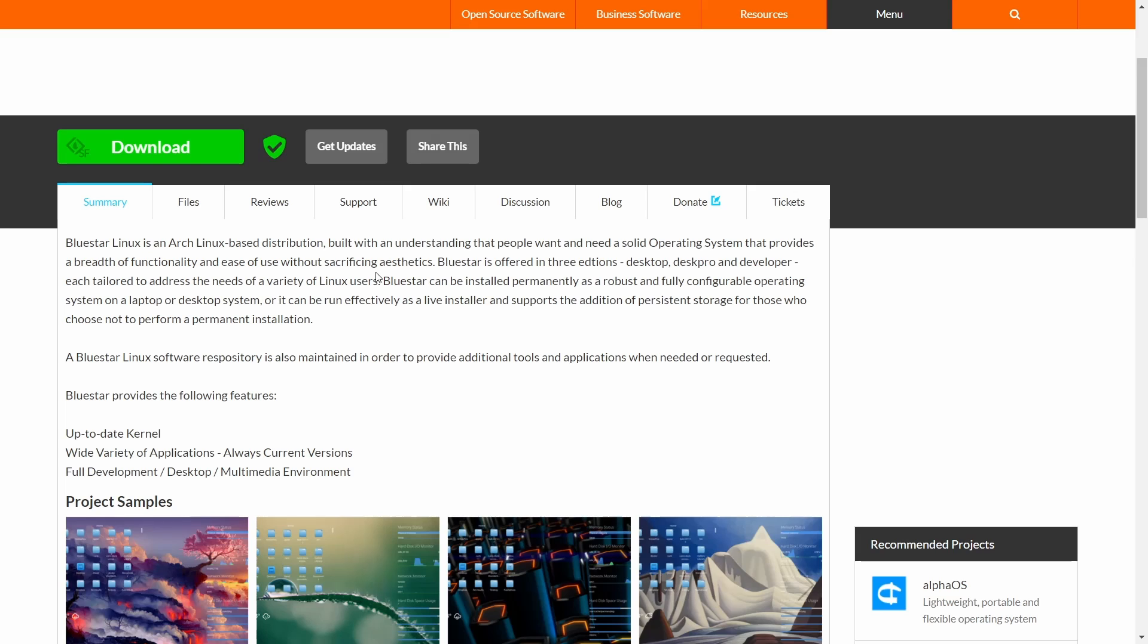Bluestar is offered in three editions—actually, it comes in a basic edition too—but you've got basic, desktop, desk pro, and developer. Now each one of these comes with a specific amount of applications. So on basic you get the basic apps, and then you're going to get more on desktop, more on desk pro, and then of course a whole lot more on the developer.